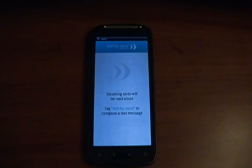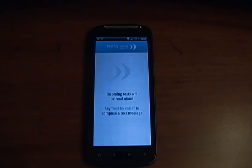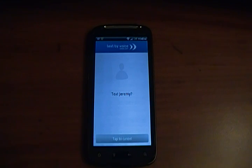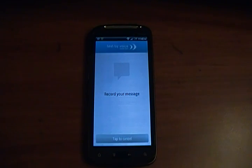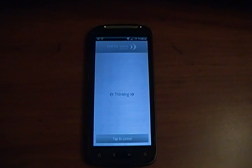Here we go. I'm going to send a message to myself. [Jeremy says: 'Text by voice.'] [App: 'Who do you want to text?'] [Jeremy: 'Jeremy.'] [App: 'Text Jeremy?'] [Jeremy: 'Yes.'] [App: 'Record your message.'] [Jeremy: 'Hello, Jeremy. I am your father.'] [App: 'Your message is: Hello, Jeremy. I am your father. Is this correct?'] [Jeremy: 'Yes.'] [App: 'Text message sent.']